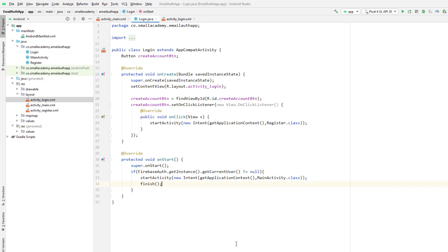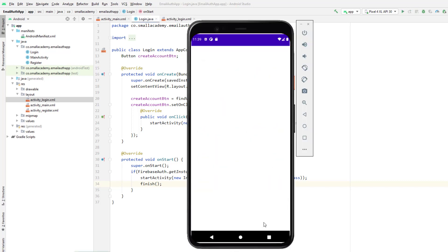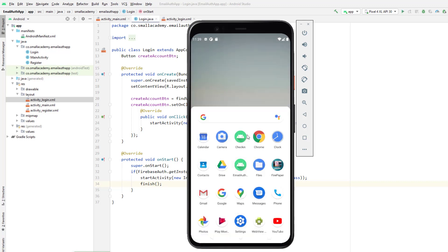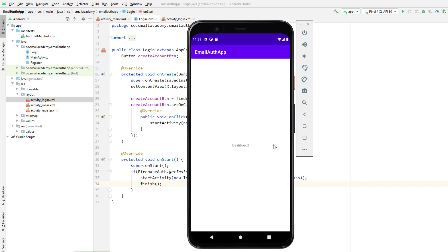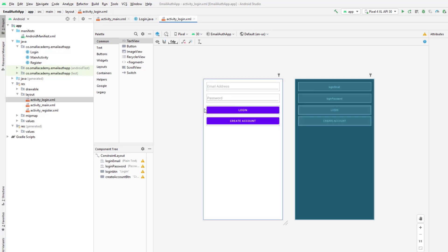Let me show you what happens when I rerun the application. We are directly redirected to the dashboard because in the last lecture we created our account and at that time the user was automatically logged into the application. So next time they open the app, they should go directly to the dashboard. That is one of the features I wanted to show you. Now let's go ahead and implement the login activity.